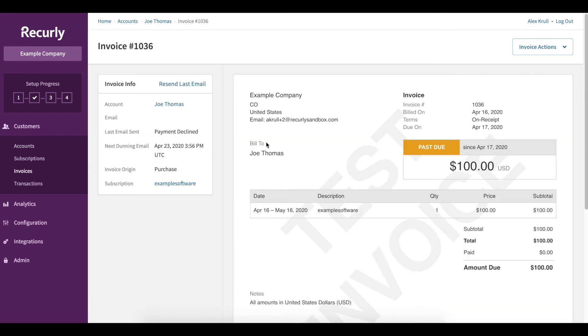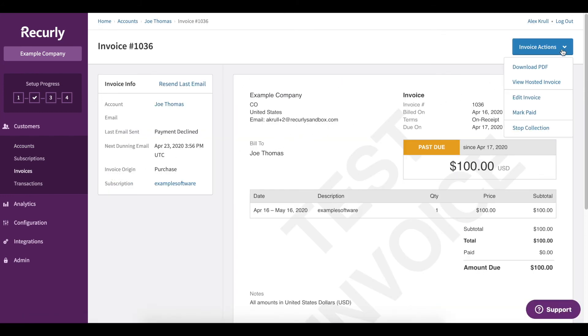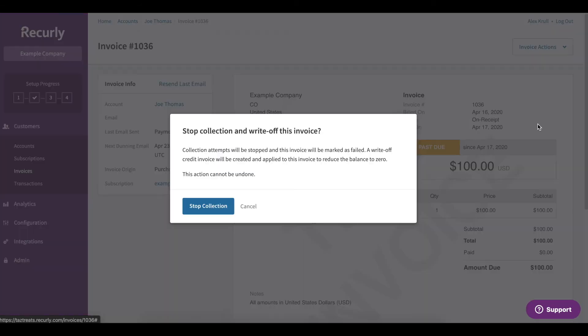In the top right of our screen we can see some invoice actions. Here we can either mark it as paid or stop the collection. I'm going to stop collection.